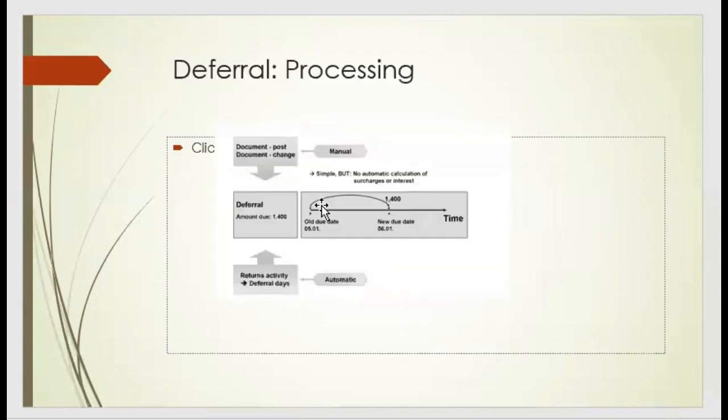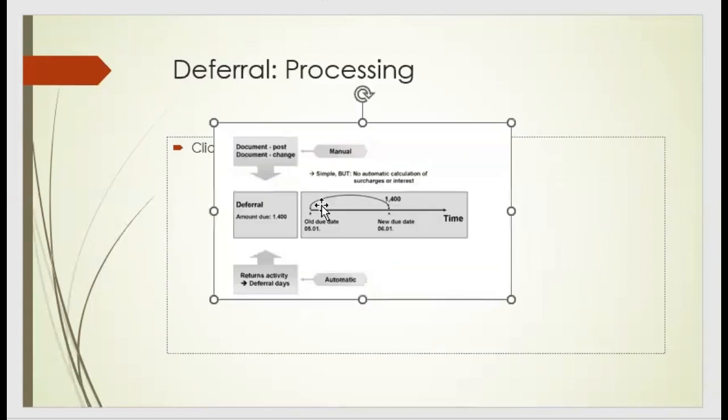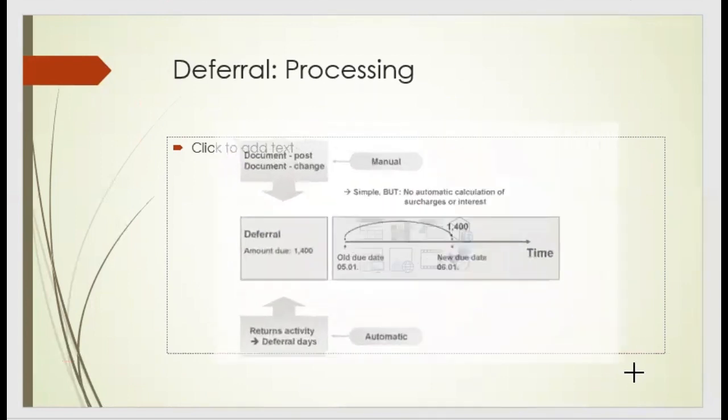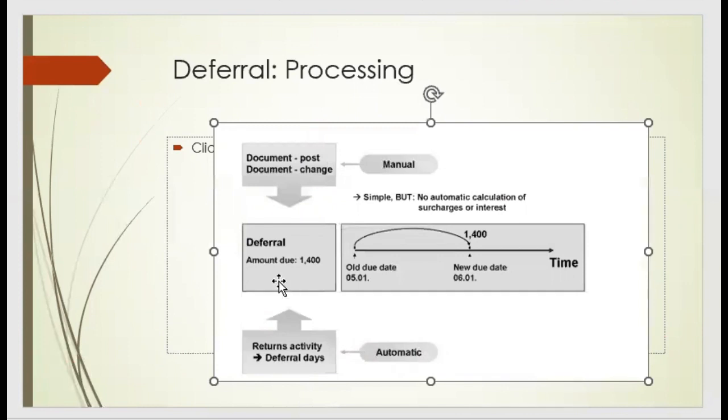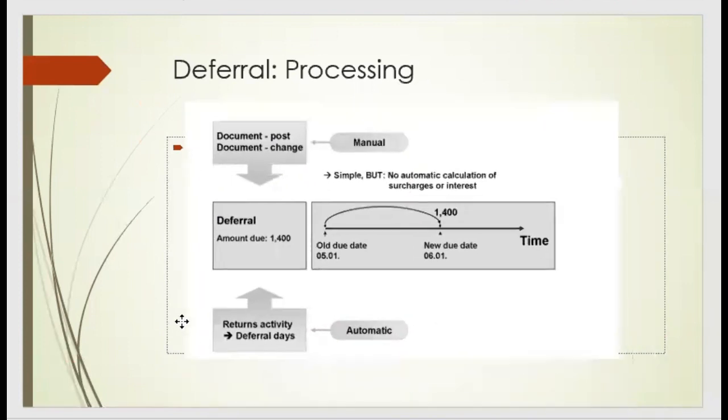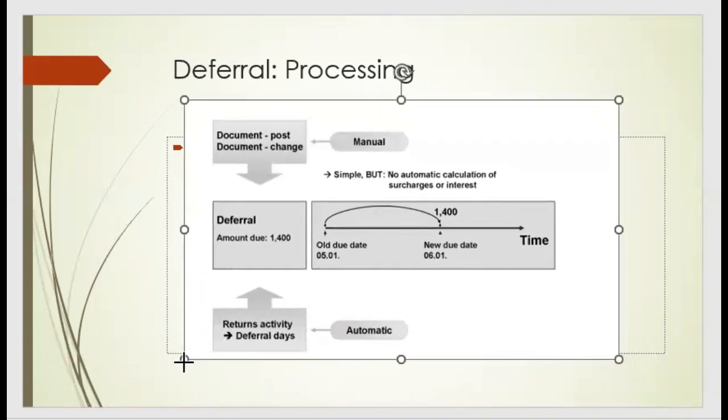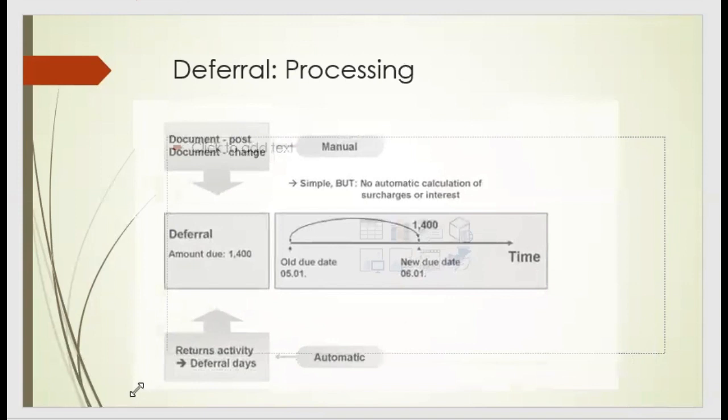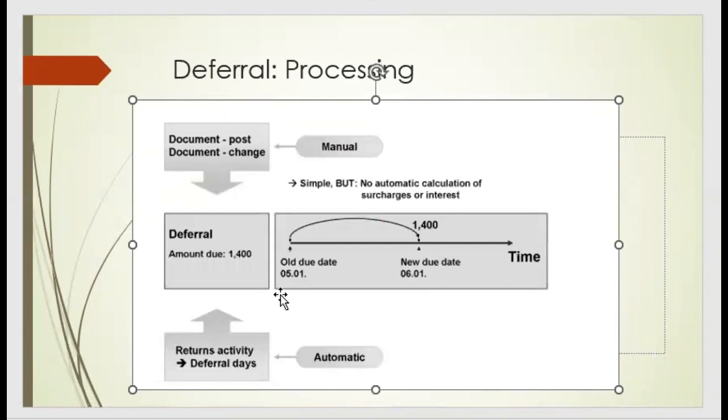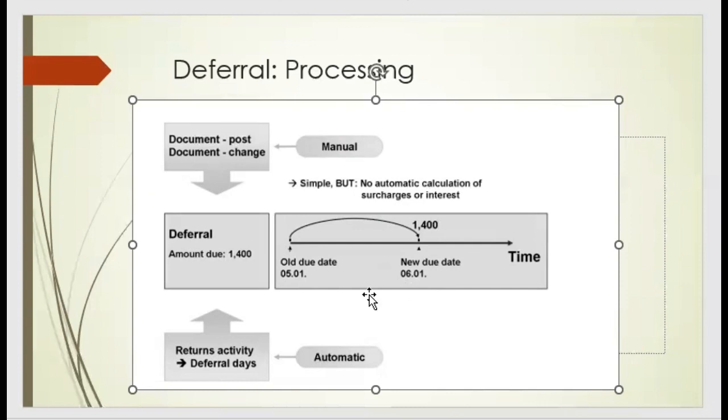So deferral date is nothing, it's like a new date within the customer processing. Whatever the date is there, we are just giving an extra mile. So old due date is 5th January. We give them some extra date, or if it's 1st of May, we give one month extra. 1st of June would be the date to pay. The amount is the same, everything is the same, only the date gets changed. Posting date is changed.